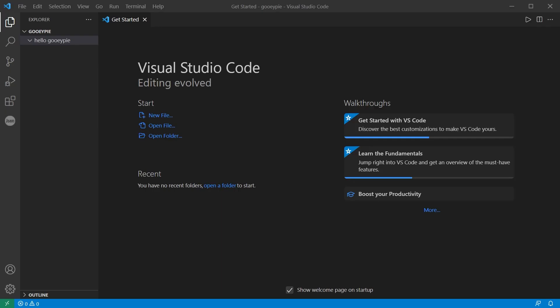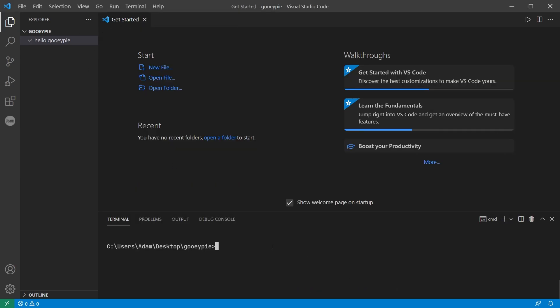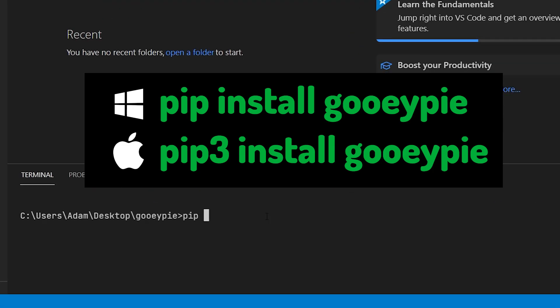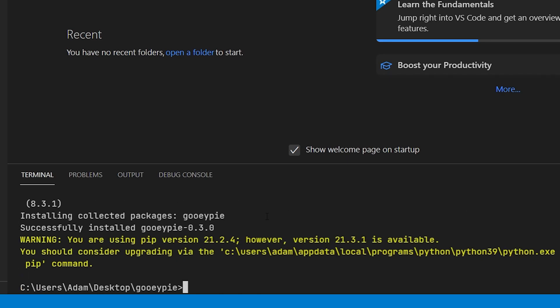You can install GUI-PI using the command line. Here I'm going to use the integrated terminal in Visual Studio Code using either pip in Windows or pip3 in Mac. I'm on Windows, so I'll type in pip install GUI-PI and in a few seconds the latest version of GUI-PI will be installed on the machine.